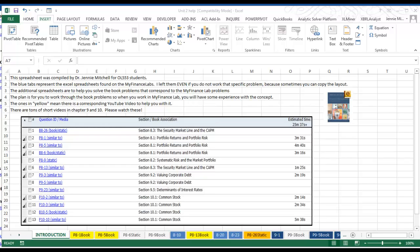Hi, this is Dr. Jenny and this is the third video in Unit 2 series. As you can see here, these are the problems that were assigned in MyFinanceLab and they say similar to, which means if we go through the concepts in the textbook, when you reach this problem you'll have some experience in solving it.